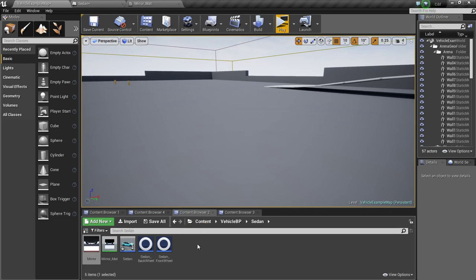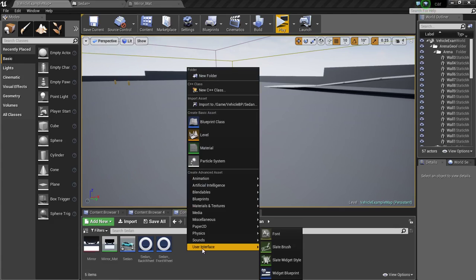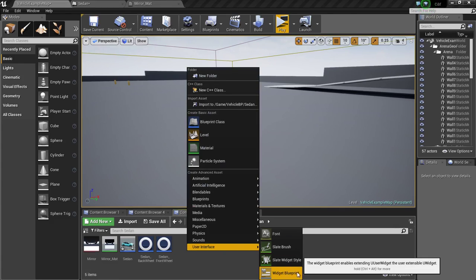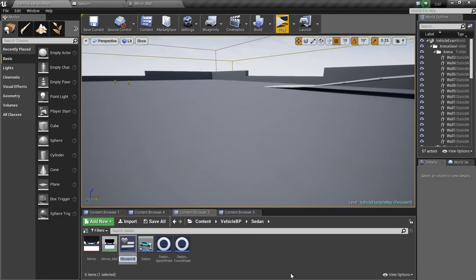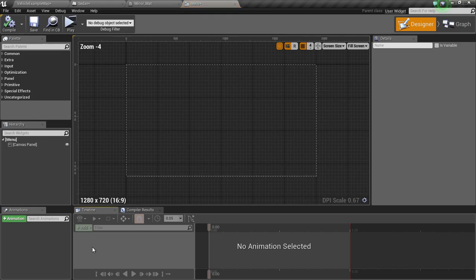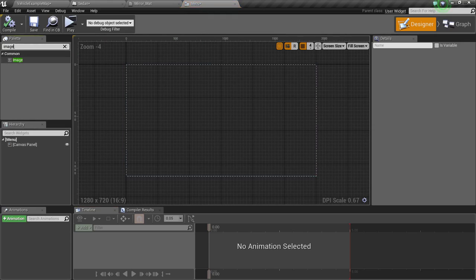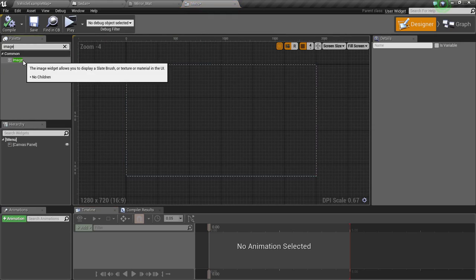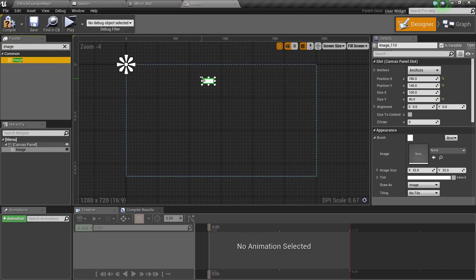Now we are going to create our widget. Right click user interface, widget blueprint, and I will name this menu. Open it up. We are just going to add an image. Type in image and drag and drop this in.